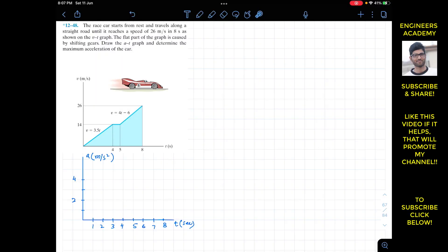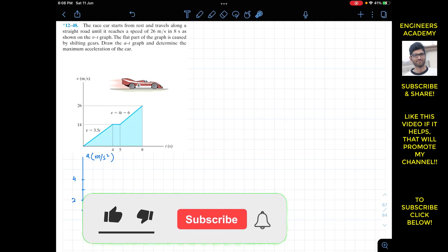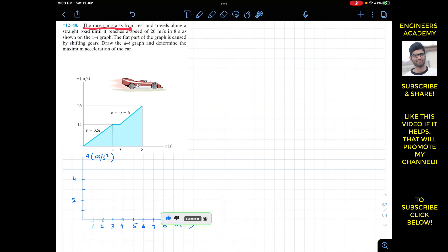Hello students, I welcome you all to my channel Engineers Academy. Do hit the subscribe button if you haven't done it yet. Now we are going to solve this problem which says that the race car starts from rest and travels along the straight road until it reaches a speed of 26 meters per second in 8 seconds, as shown by the v-t graph.